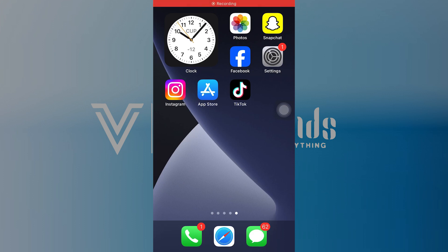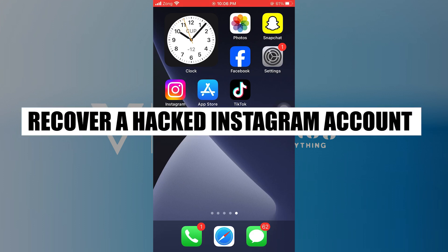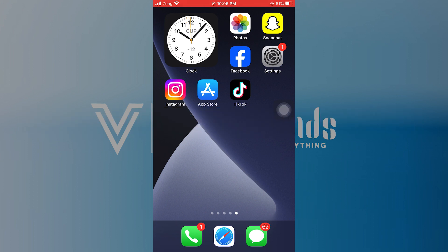Hello everyone and welcome to the channel. In this video, I will show you exactly how to recover a hacked Instagram account or email and phone number change.